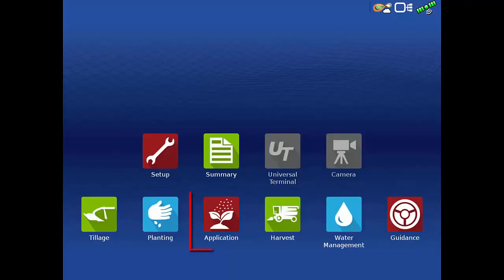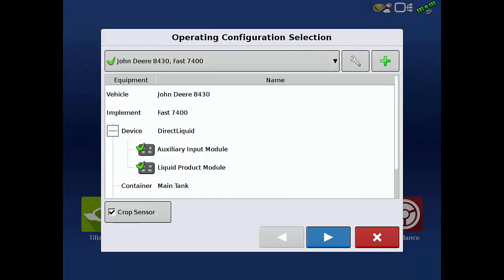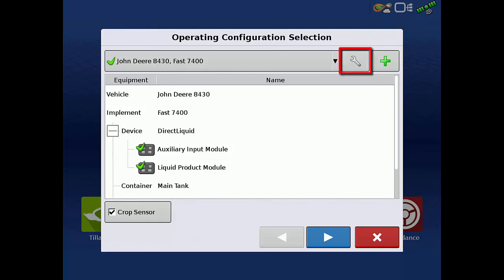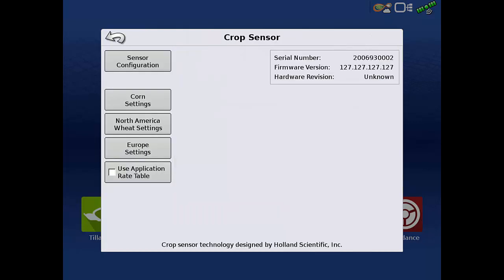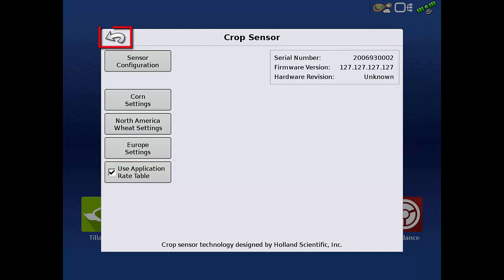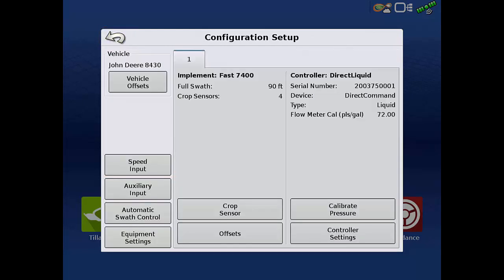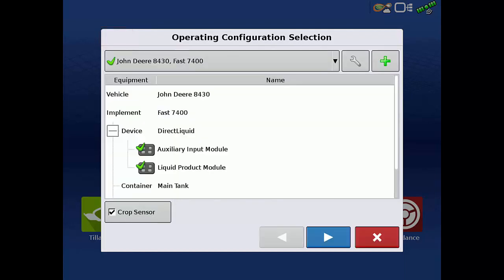To begin, tap the application app. Then select the application configuration with at least two Optrix sensors and tap the wrench next to the drop-down for the configuration setup window. Tap the Crop Sensor button at the bottom for the Optrix settings. Check Use Application Rate Table, then tap the back arrow to return to the configuration settings and tap the back arrow again to return to the configuration selection window. With the configuration selected, tap Next.